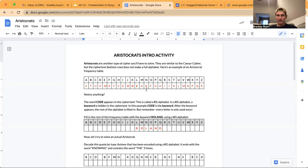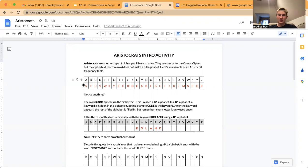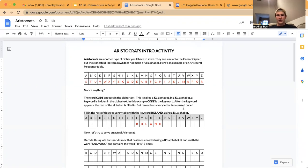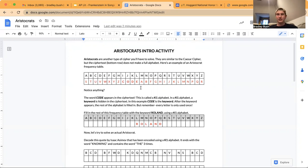It goes A, B, then it uses all the letters that are in your keyword — C, D, E — then F, G, H, I, J, K, L, M, N. And then O is used in the keyword, so it's right here. Then P, Q, R, S, T, U, V, W, X, Y, Z. So every letter can only be used once, and the rest of the alphabet is filled in with the gaps after the keyword.